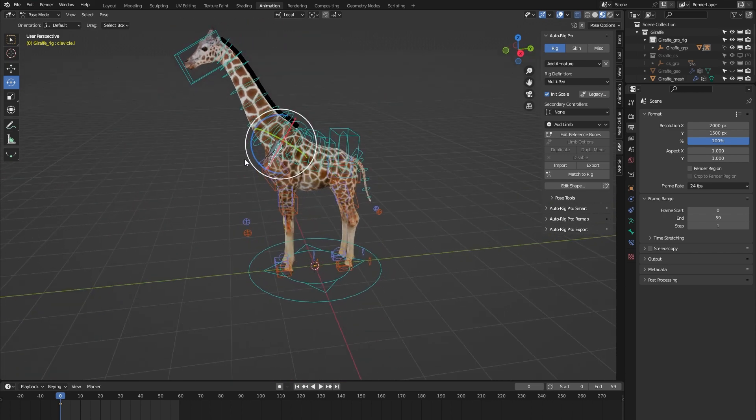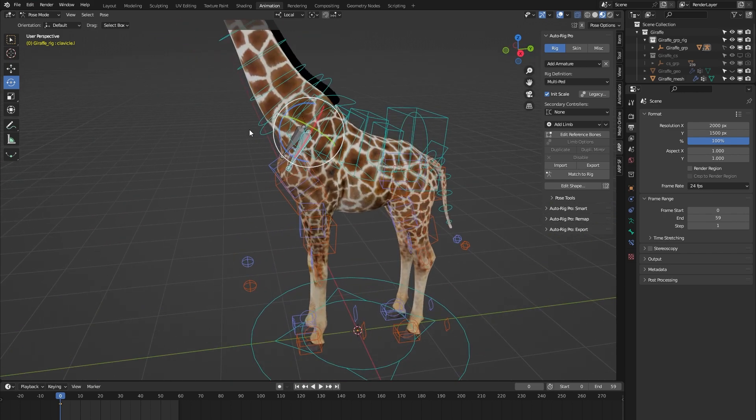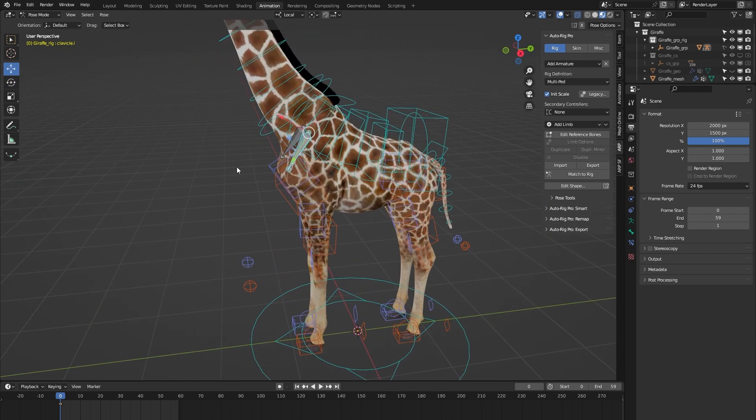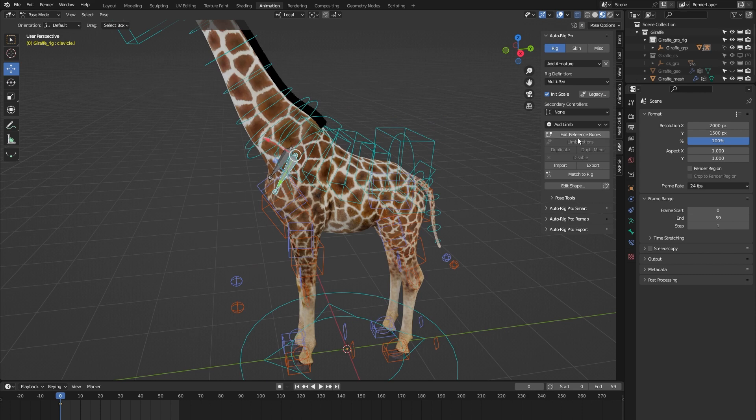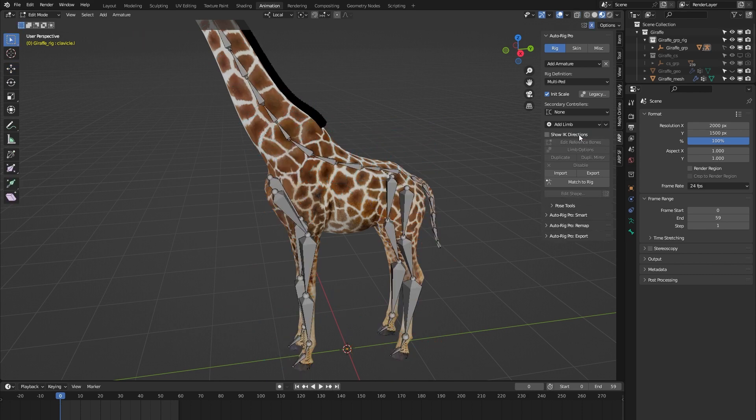But what if we're not happy with the position of these custom clavicle bones? We would go to edit reference bones and suddenly it seems like they've disappeared.